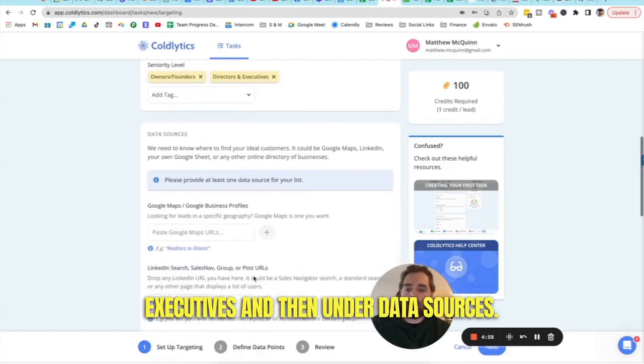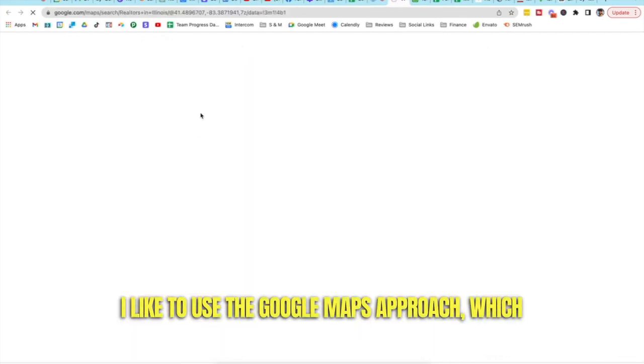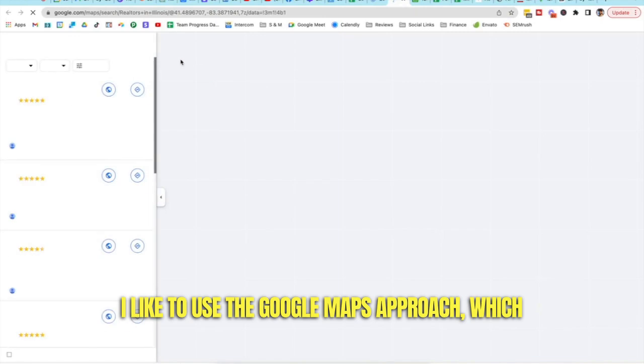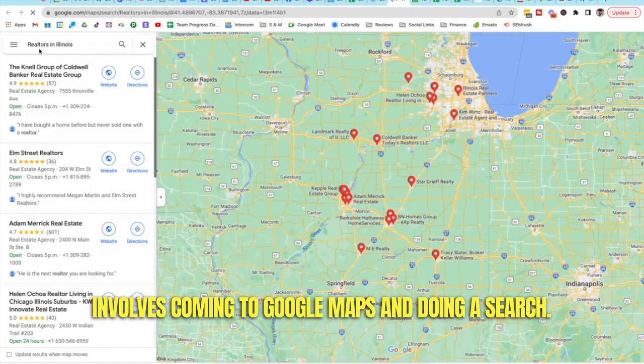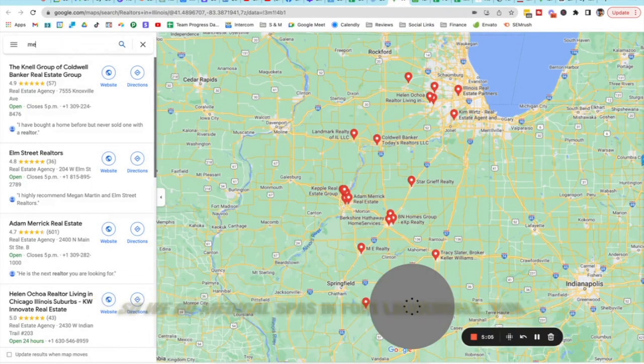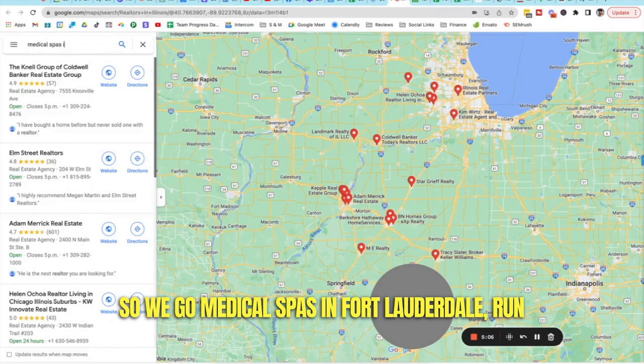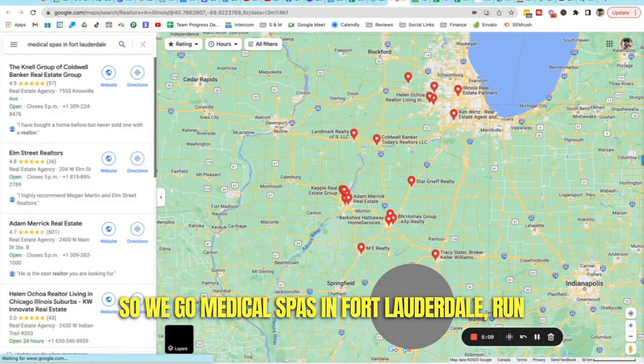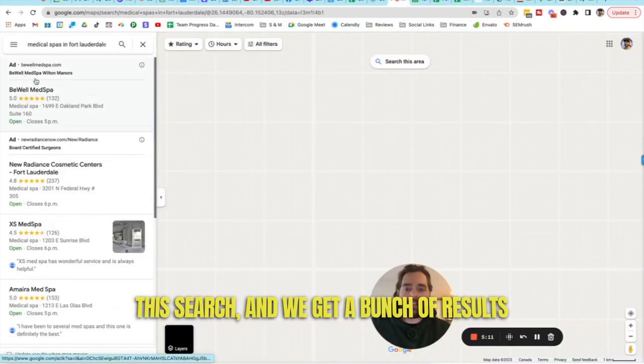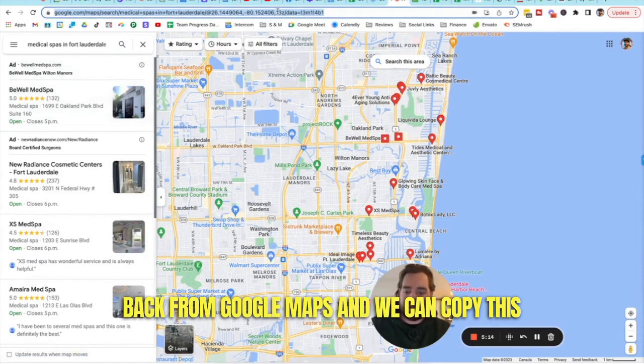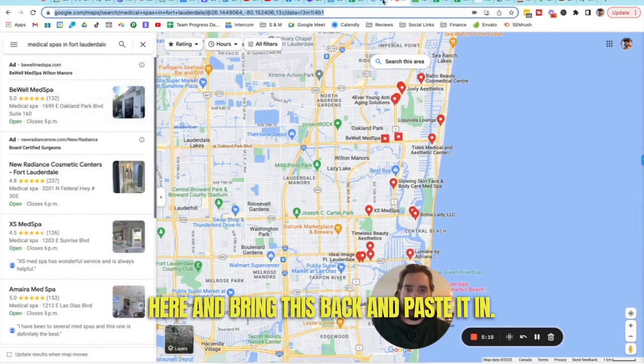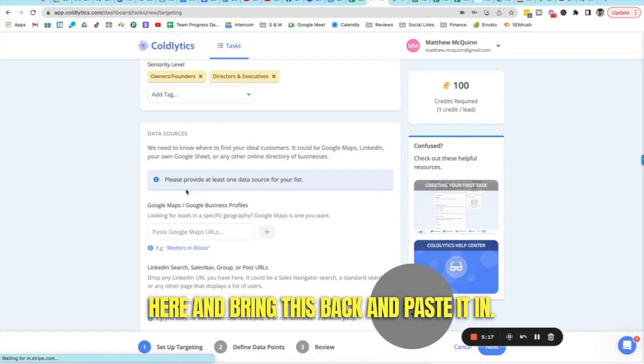We'll come down here into seniority level and we'll select owners and founders and directors and executives. And then under data sources, I like to use the Google Maps approach, which involves coming to Google Maps and doing a search. So we go medical spas in Fort Lauderdale.